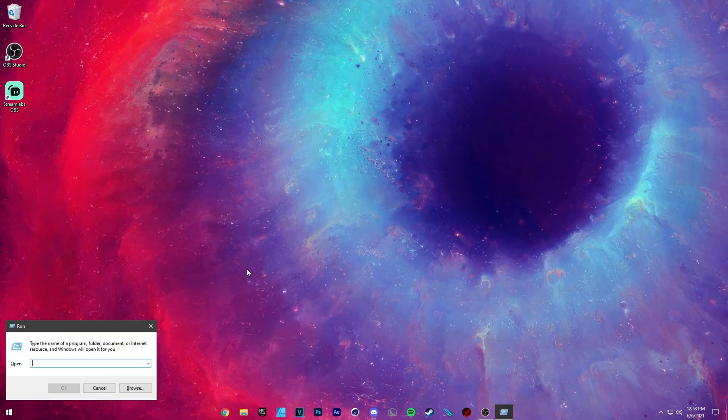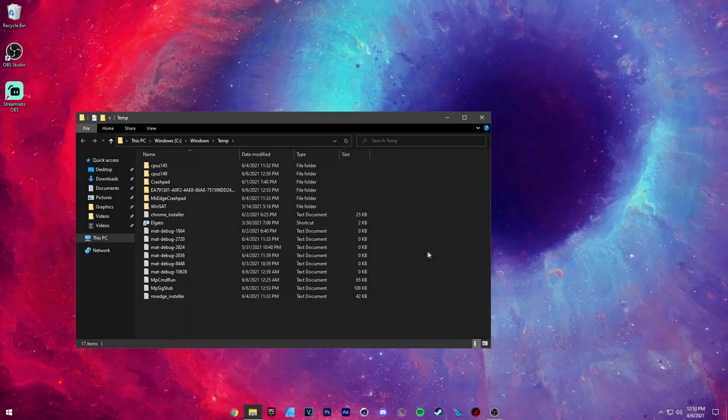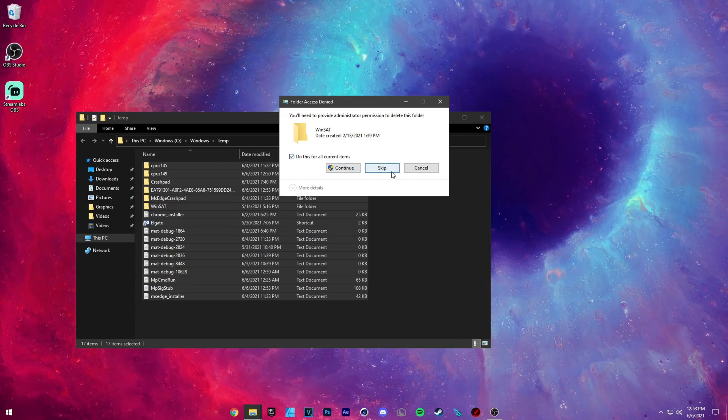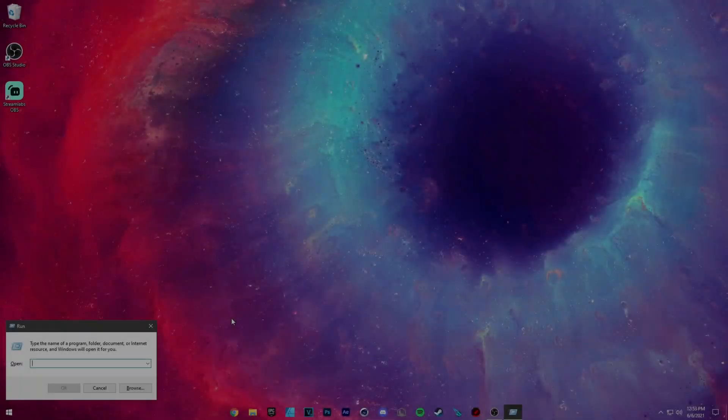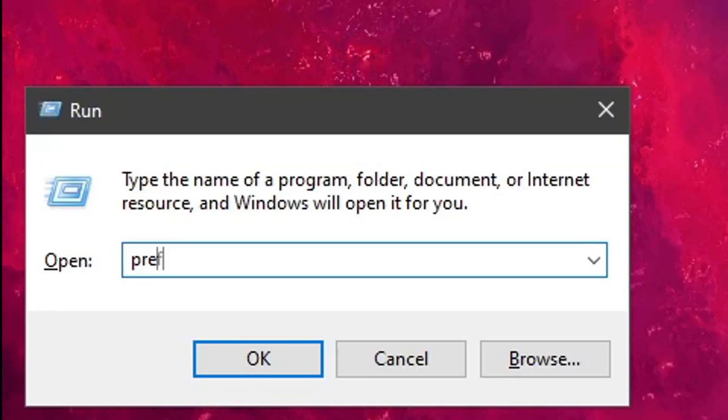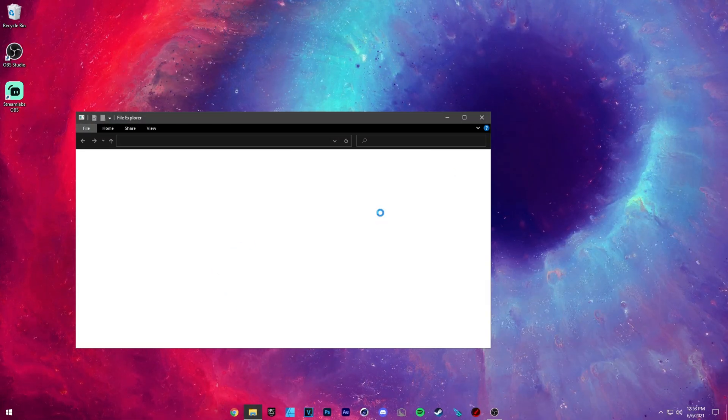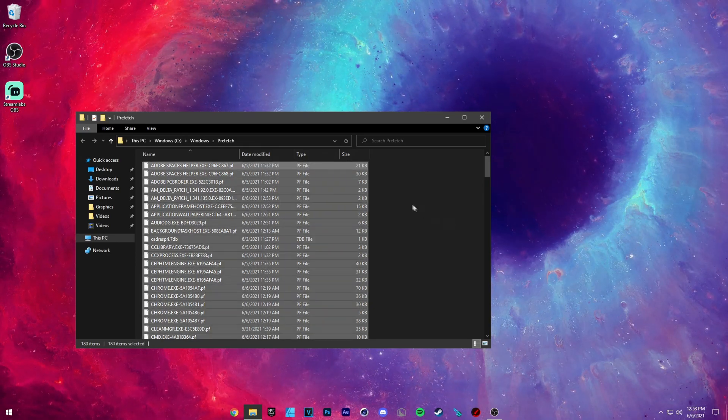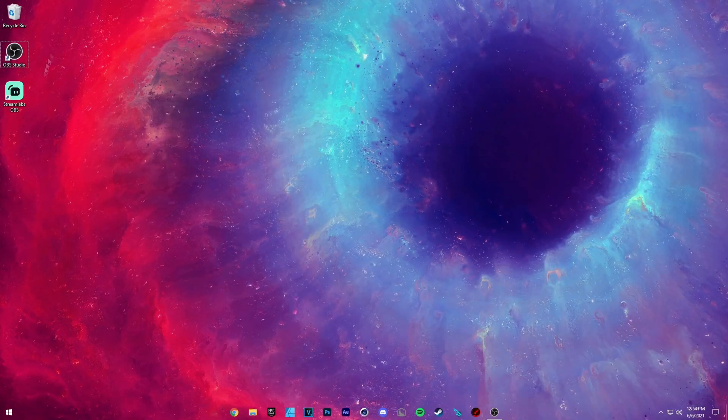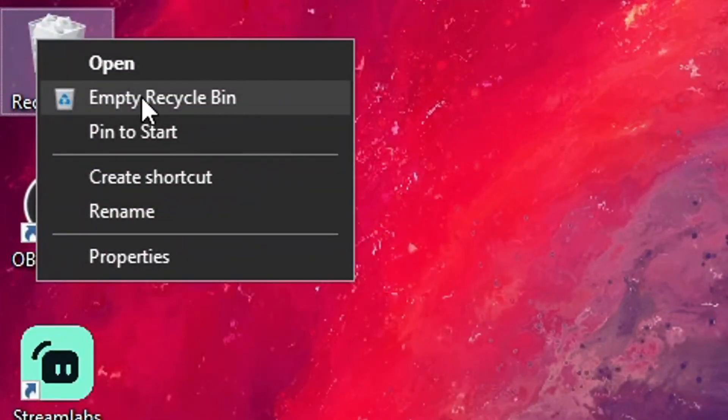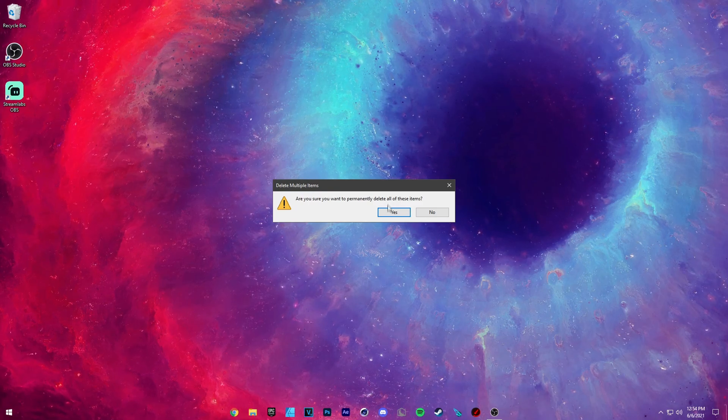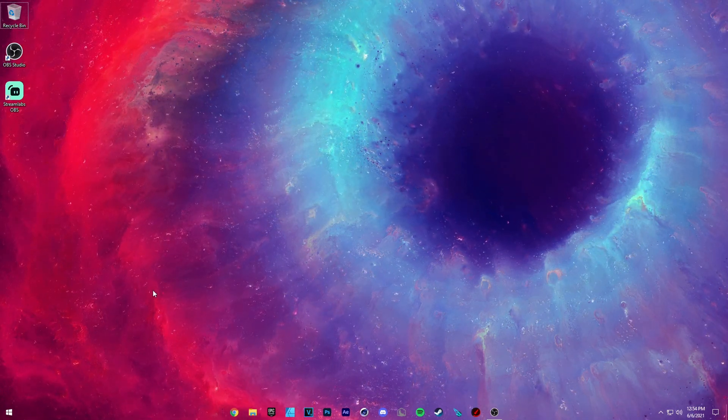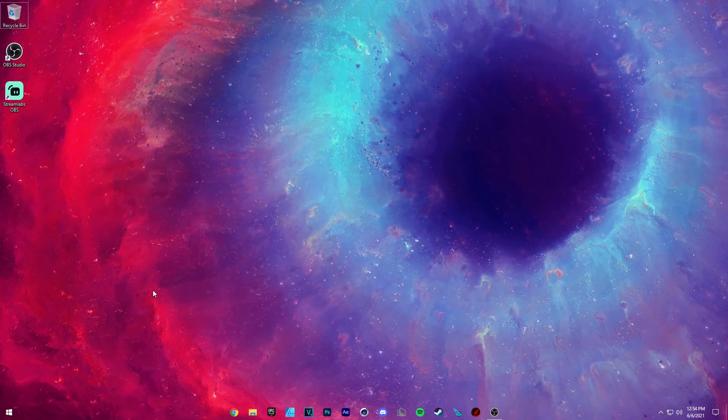We have two more to do. So now press your Windows key and the R button to open up the run dialogue and just type in temp, Ctrl+A, delete. Same thing. Now open up the run dialogue and type in prefetch and press continue on the pop-up, Ctrl+A, delete. We're going to go ahead and empty our recycle bin.